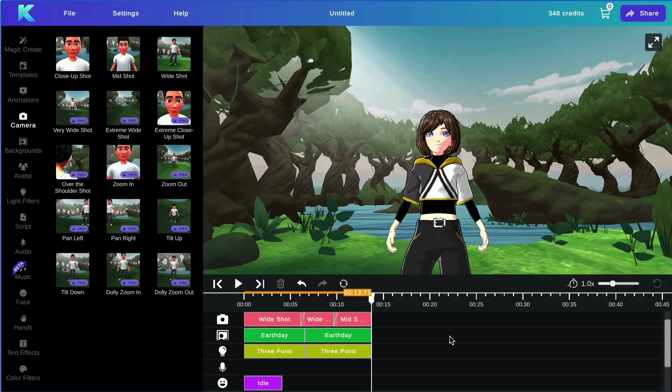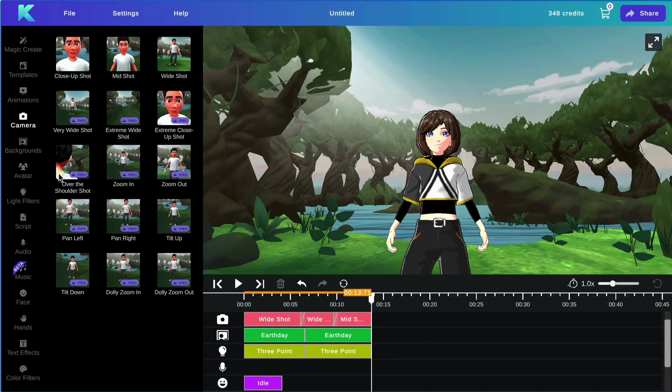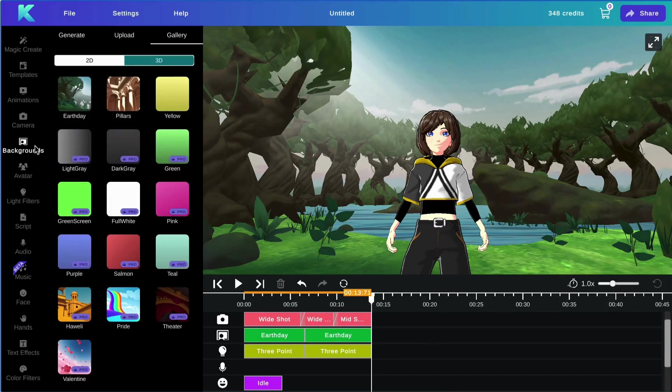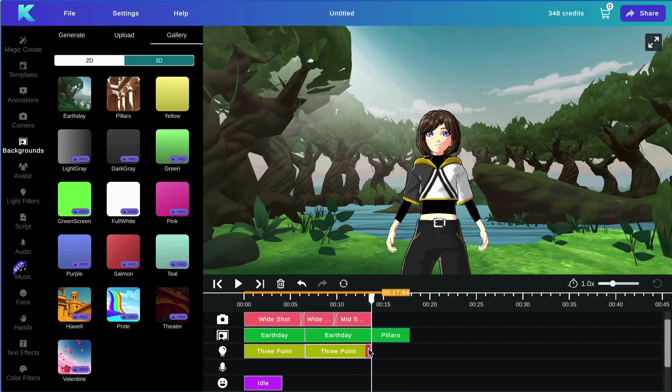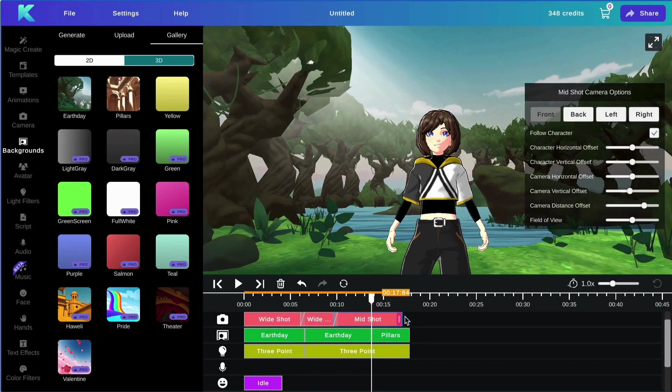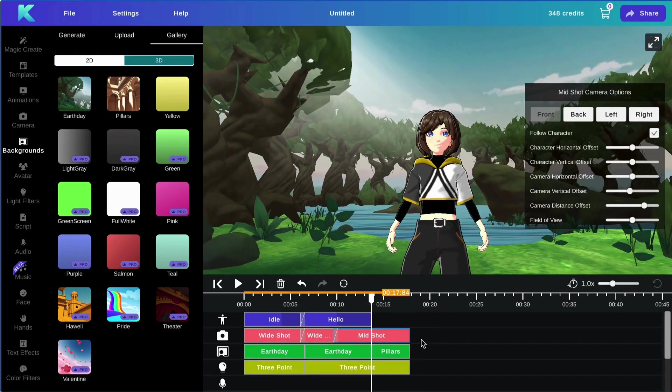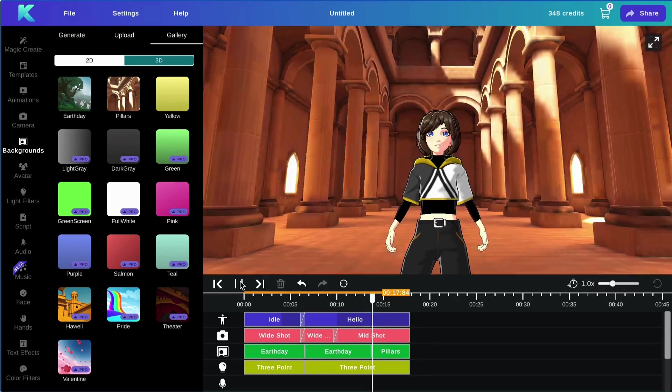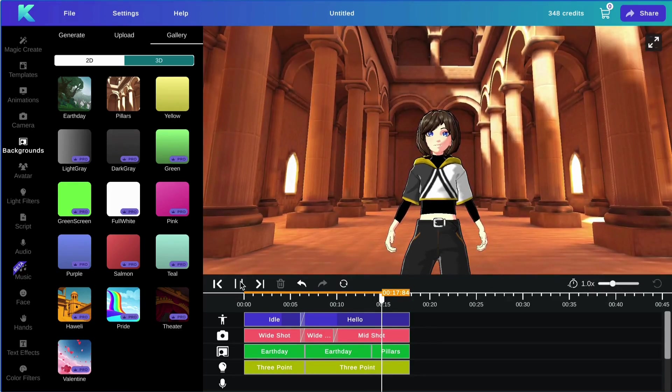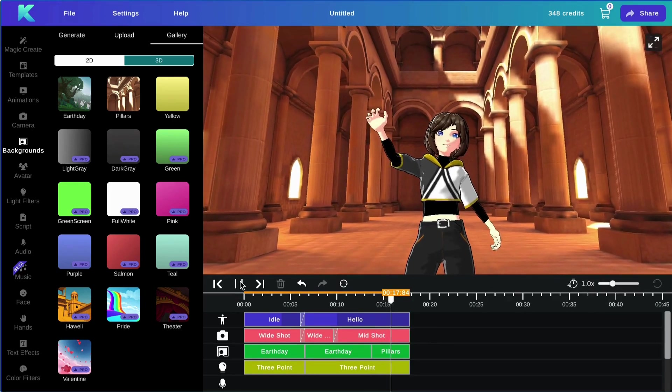Next, we will be going over the backgrounds feature. To add a background to your animation, simply select from our gallery of 2D or 3D images. Feel free to adjust your tracks, hit play, and you'll have your new background.